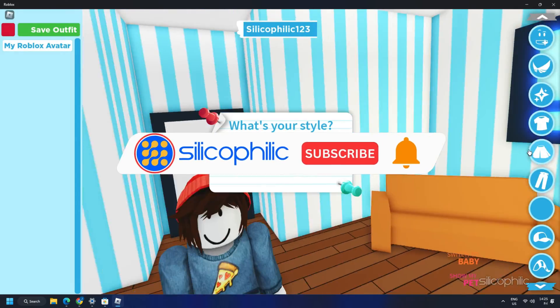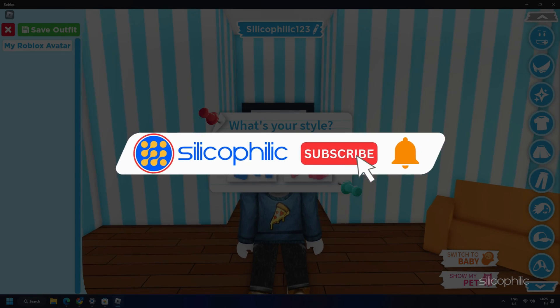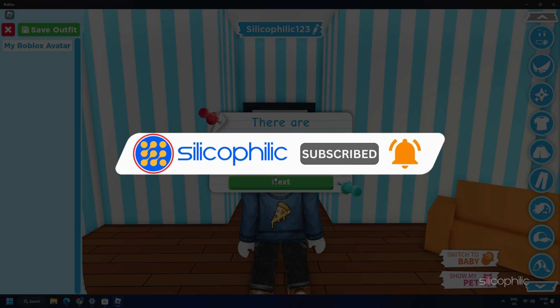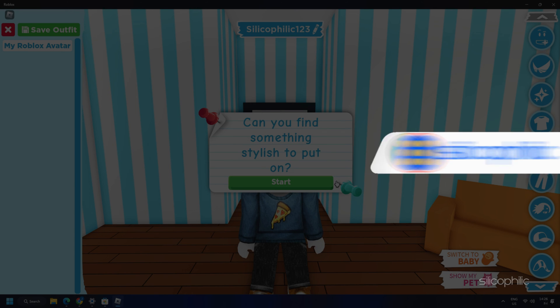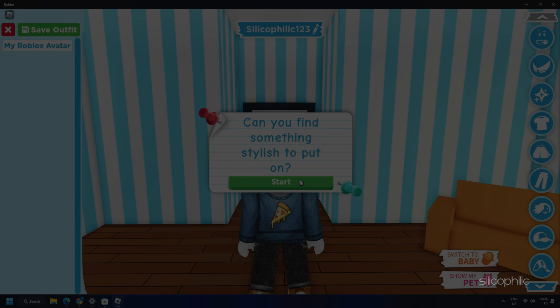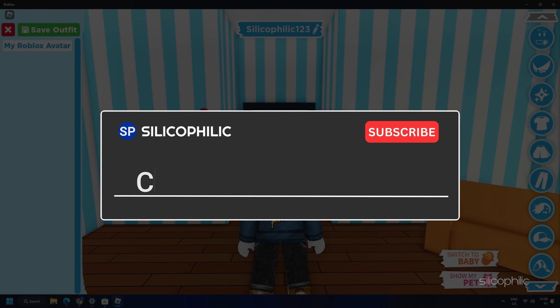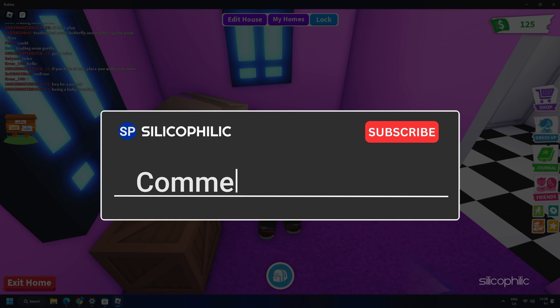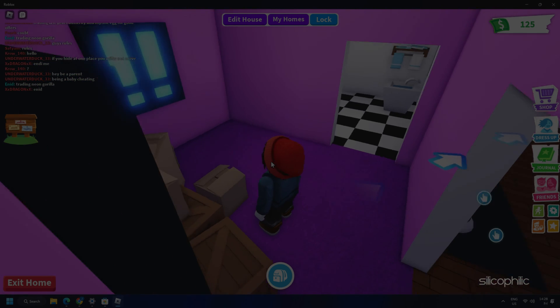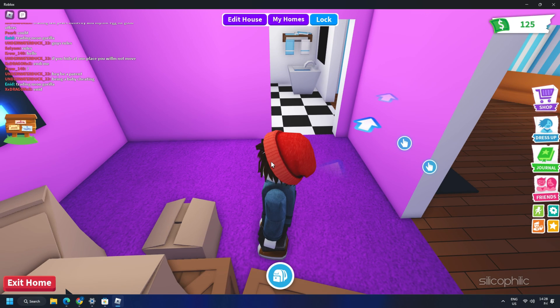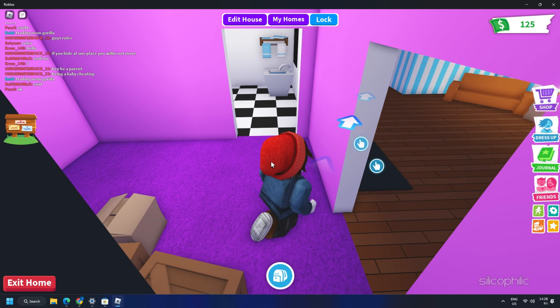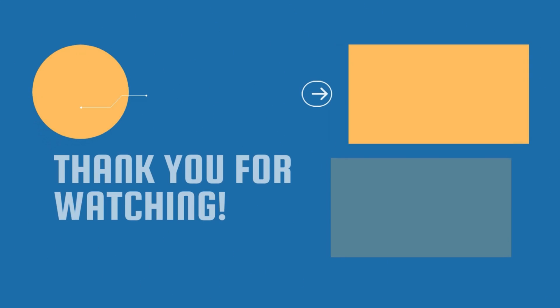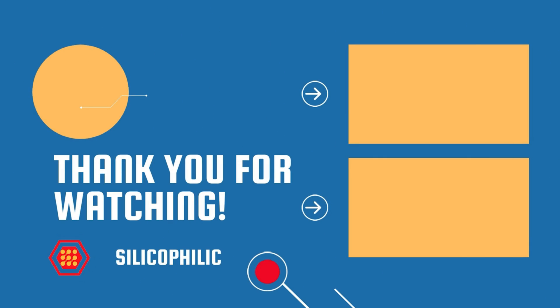So that's it. Subscribe to our channel and get quick solutions to all your tech issues. Leave a comment and help others know which solutions solve your problem. And always remember that we are here to help you out. We will see you next time. Bye.